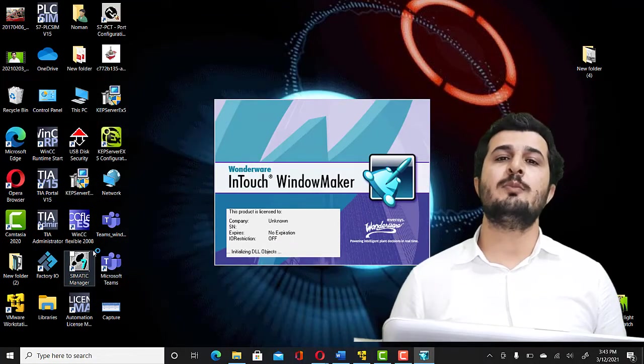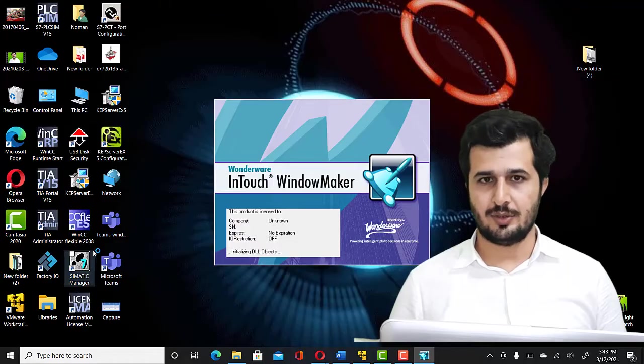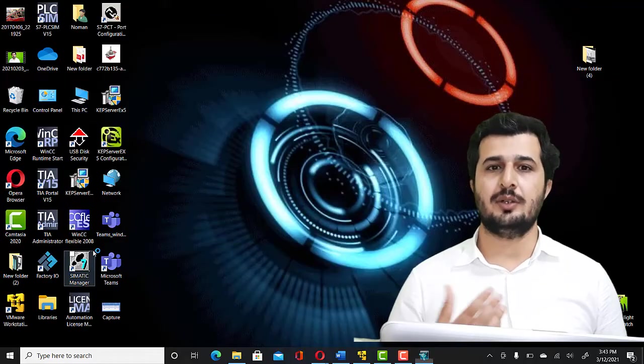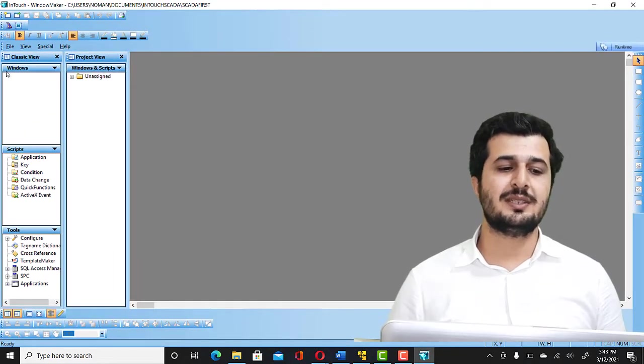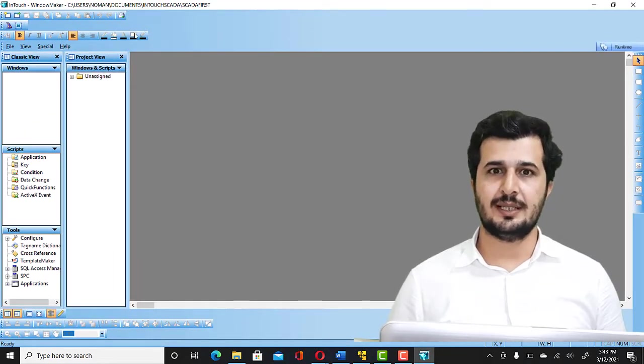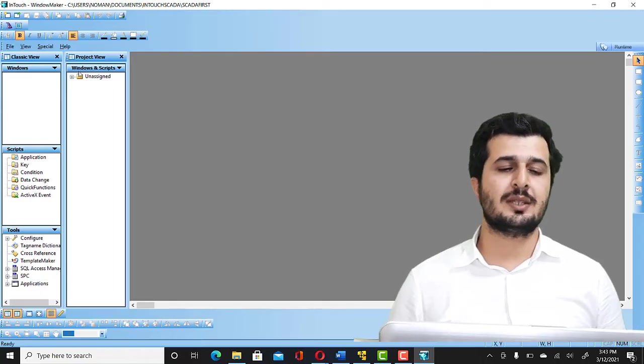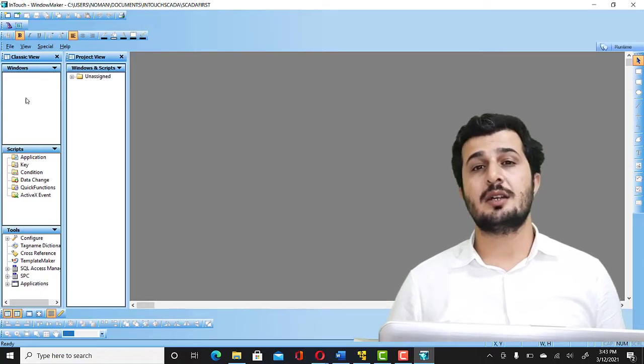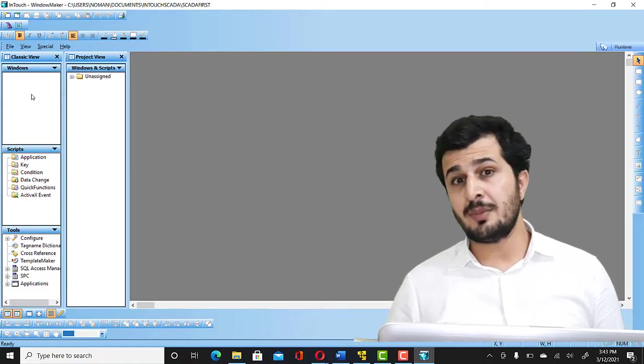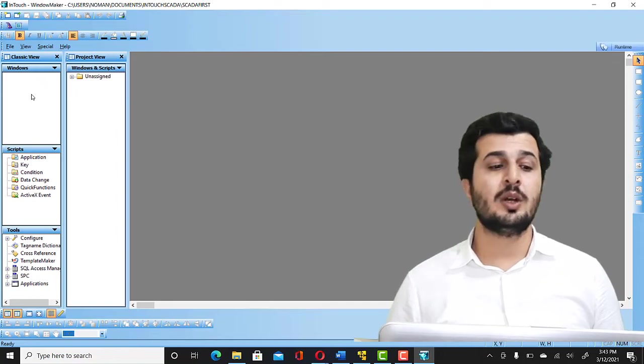It would open up Wonderware InTouch SCADA software in front of you. By default you would see an interface like this. There are windows and there are scripts and everything, but we will not make this so confusing for you.